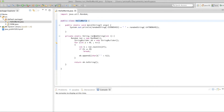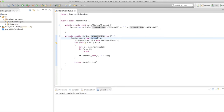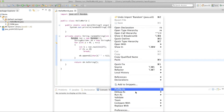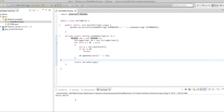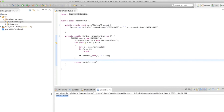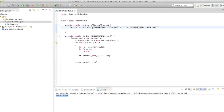I have one random string, a static method which has a random generator, and a few operations. If I run this program, I can see hello world is printed.